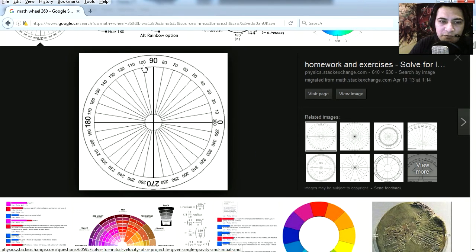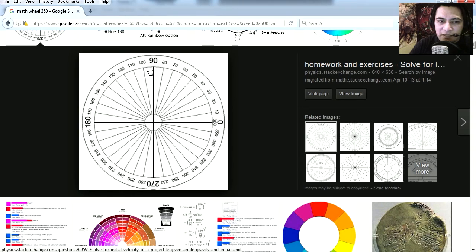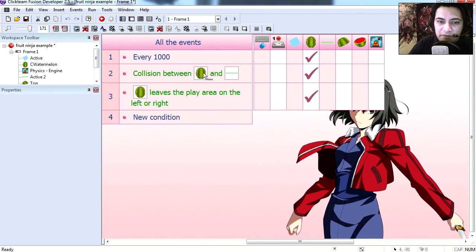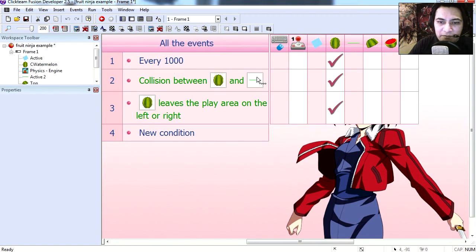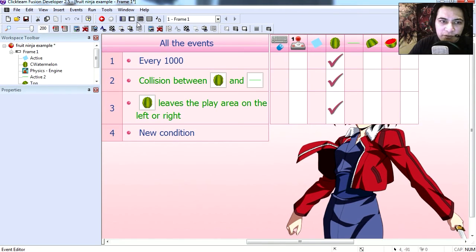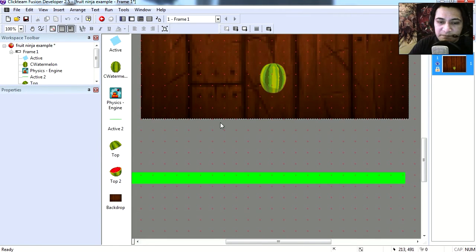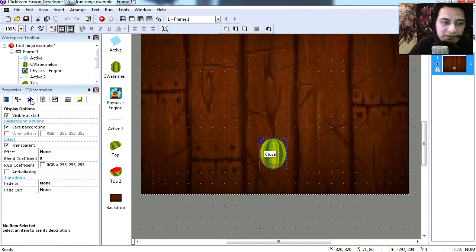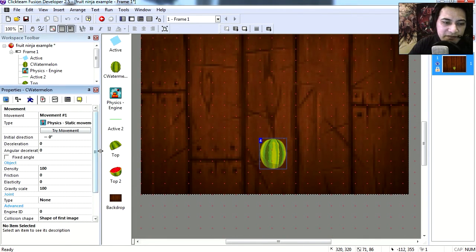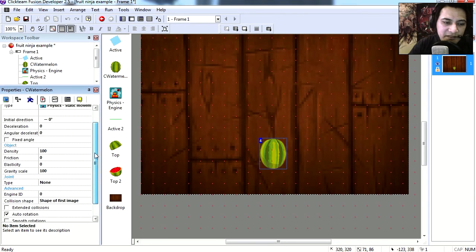This is why I'm using 180. The watermelons are going to shoot in any of these directions. And whenever the watermelons collide with this green object they get destroyed. If you don't destroy them, the watermelons are physics objects, they're just static objects.